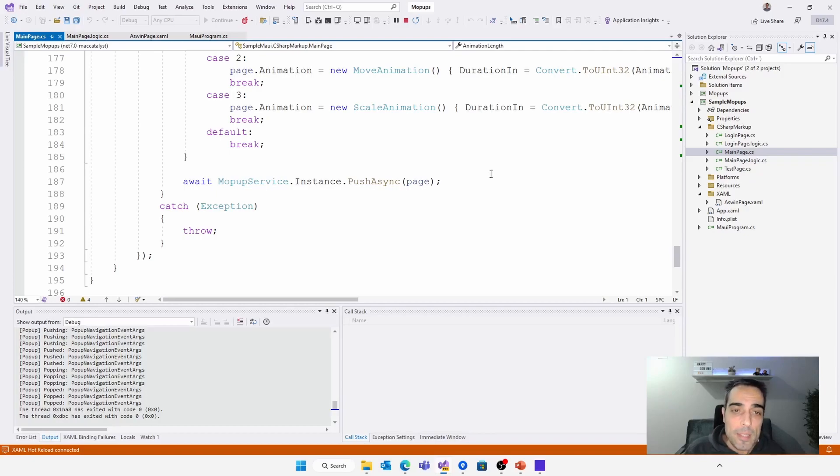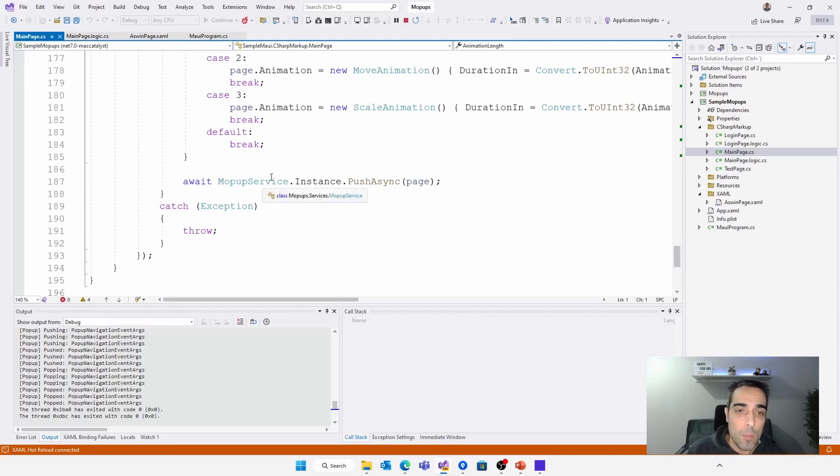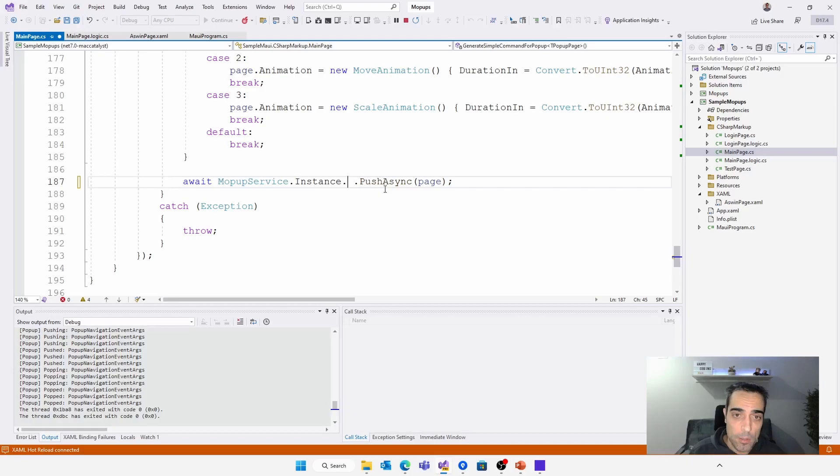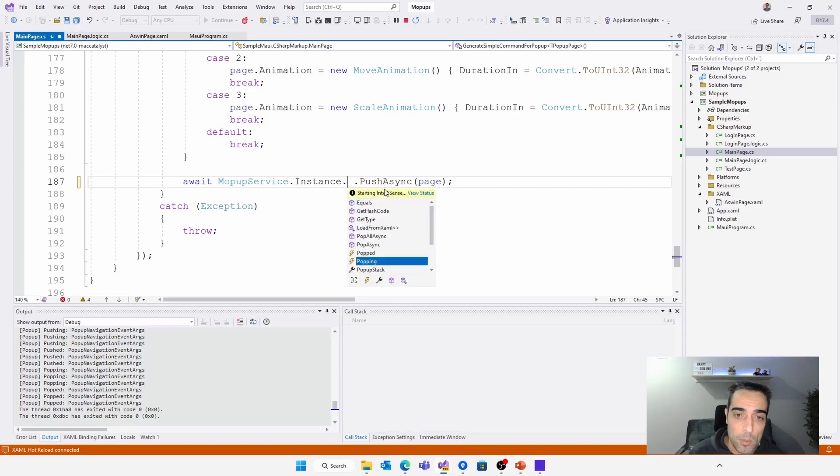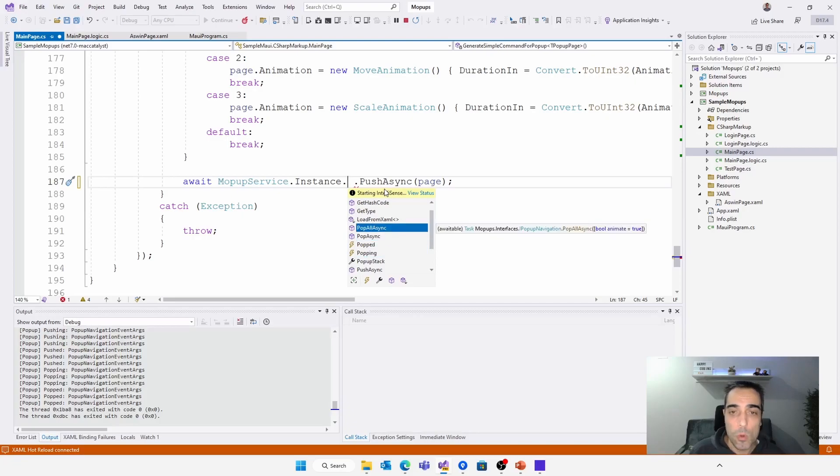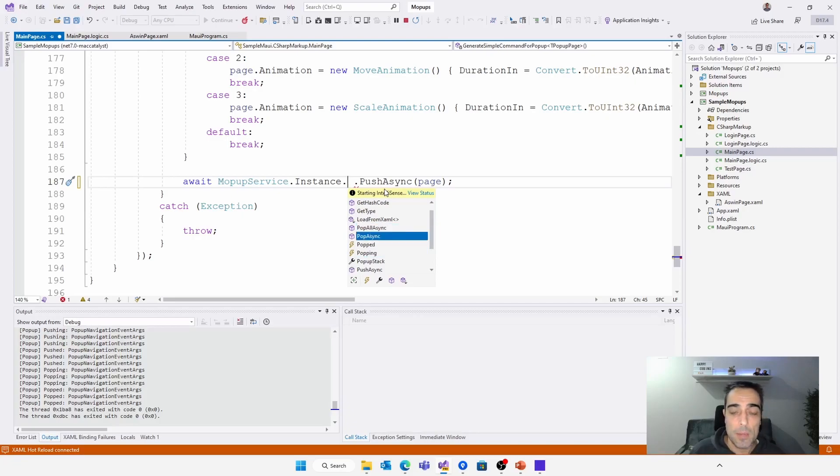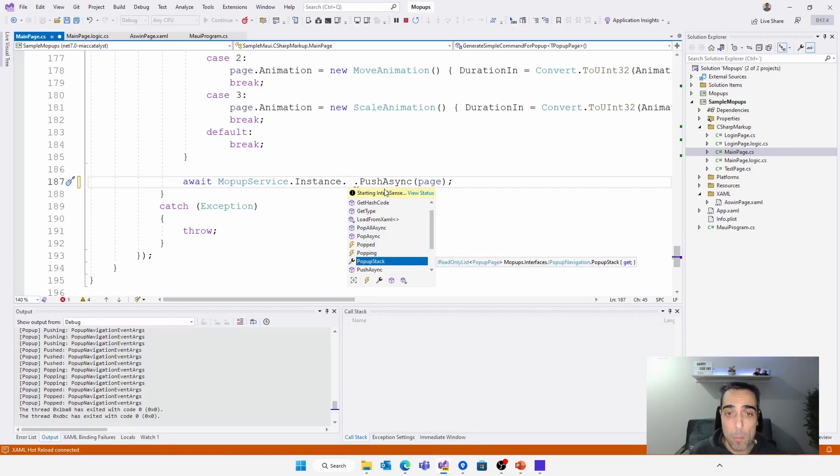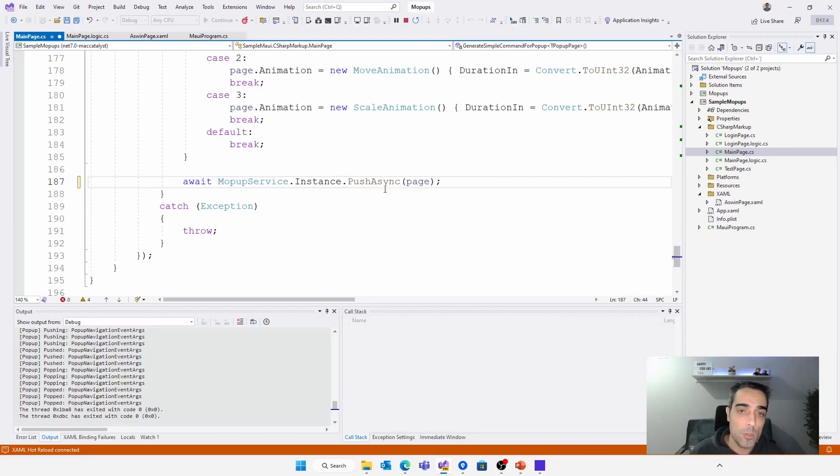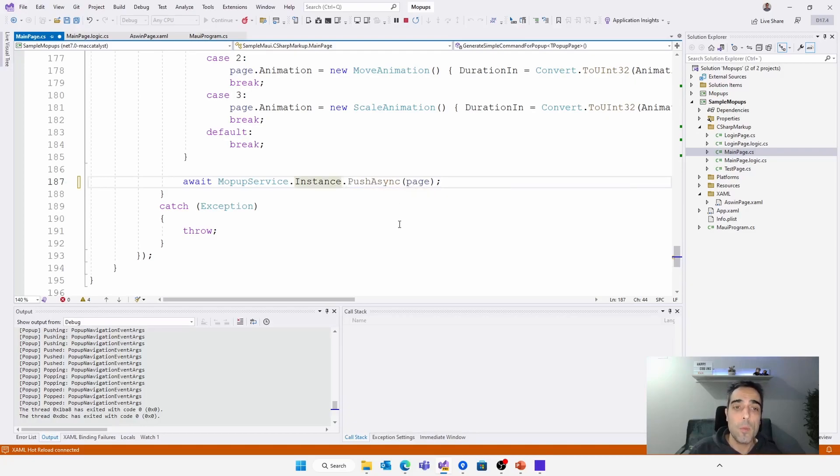When we are tapping the button to open the pop-up, we can access to the mopup service where we have all the different extension methods to be able to, for example, pop async to close the pop-up, pop all async to close all the open pop-ups in case we have several pop-ups. We have the popup stack with all the stack of open pop-ups, push async to open one that we have seen before, etc. In this case, we use the push async method to open the pop-up that we want to open.